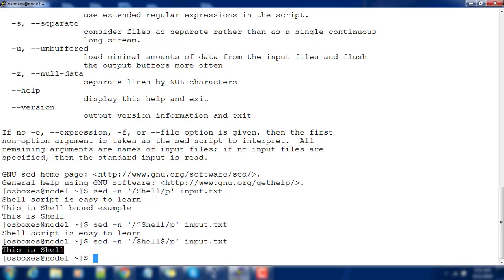This way, you can add any regular expression or string pattern and use the -n p option to print only the lines which match that regular expression or string.